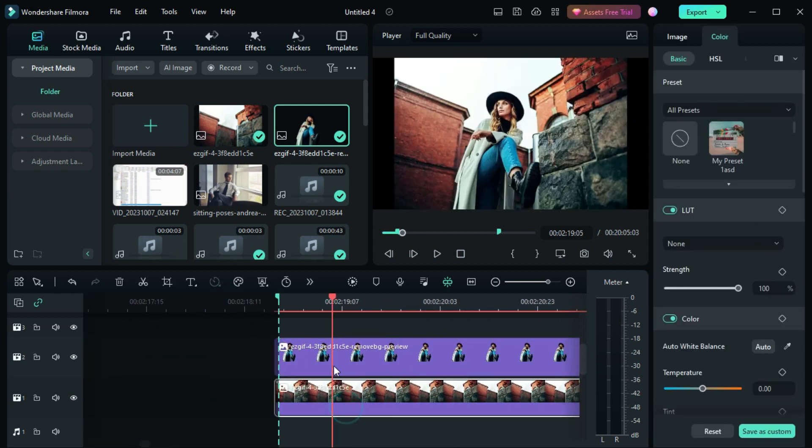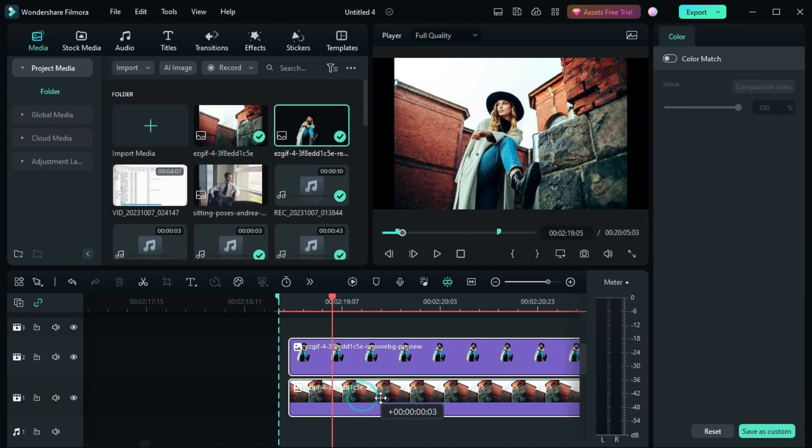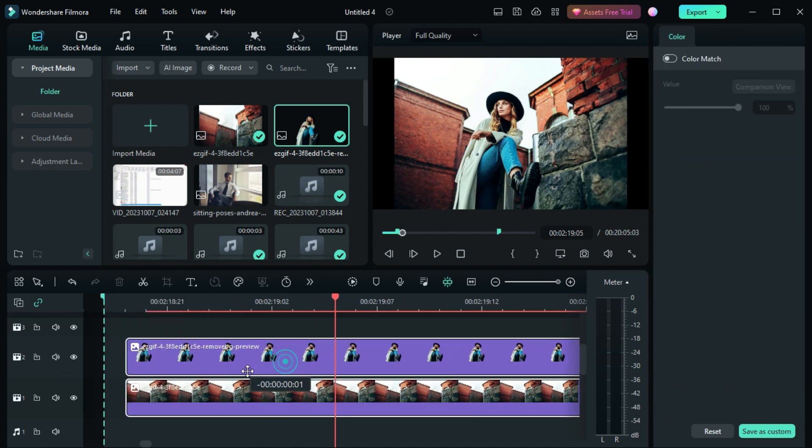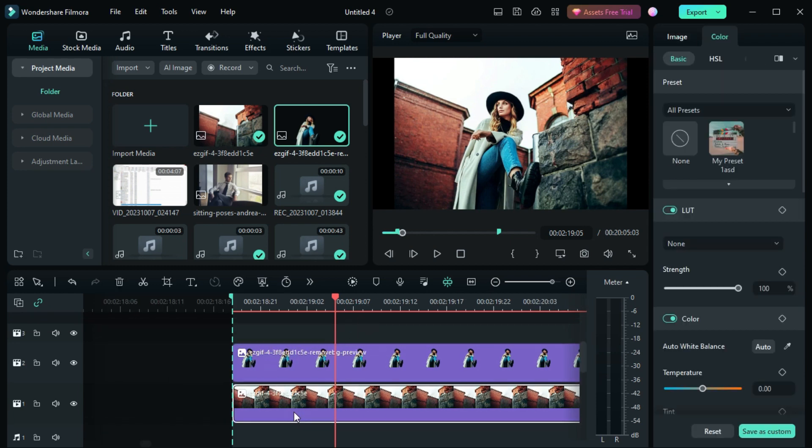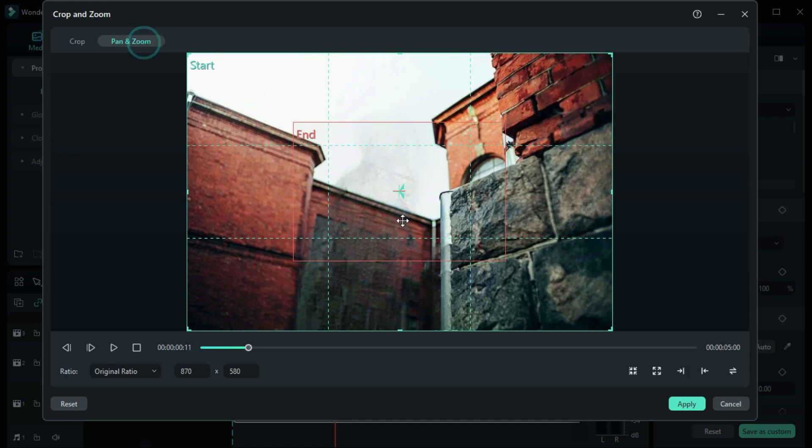In the background section, we have to do pan and zoom effect. For that, first select your background and go to this pan and zoom section. Don't do anything to the start point.